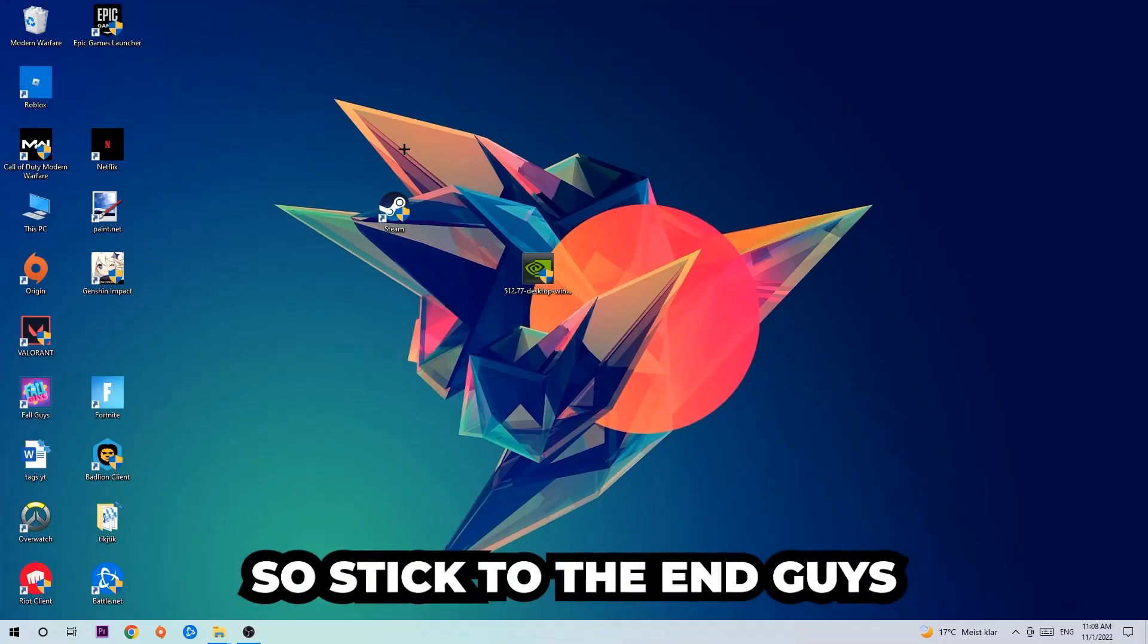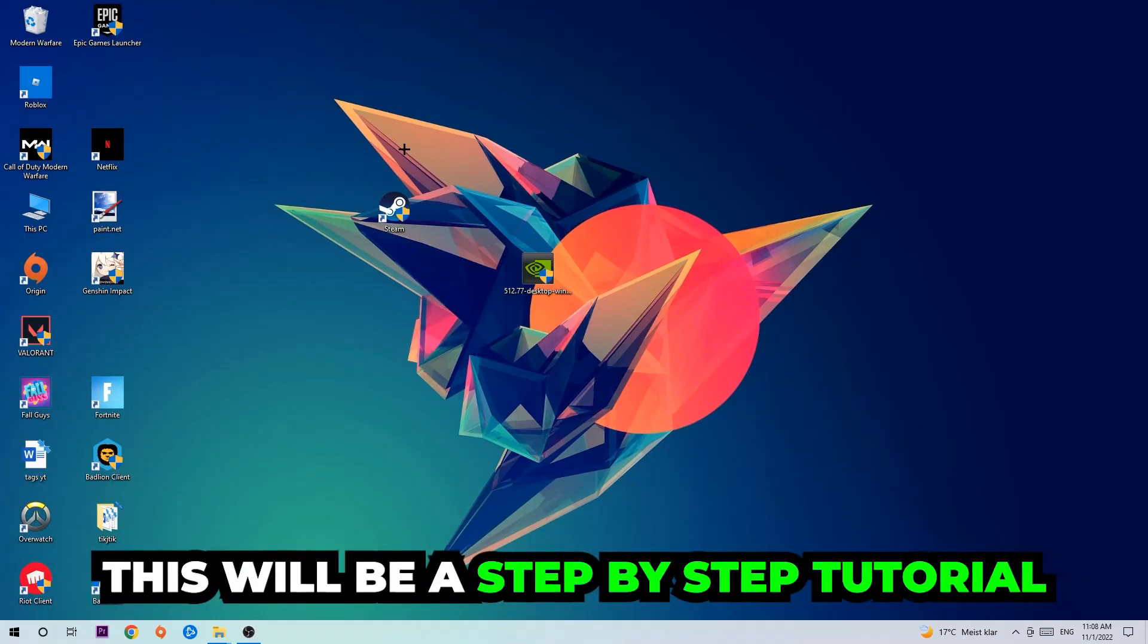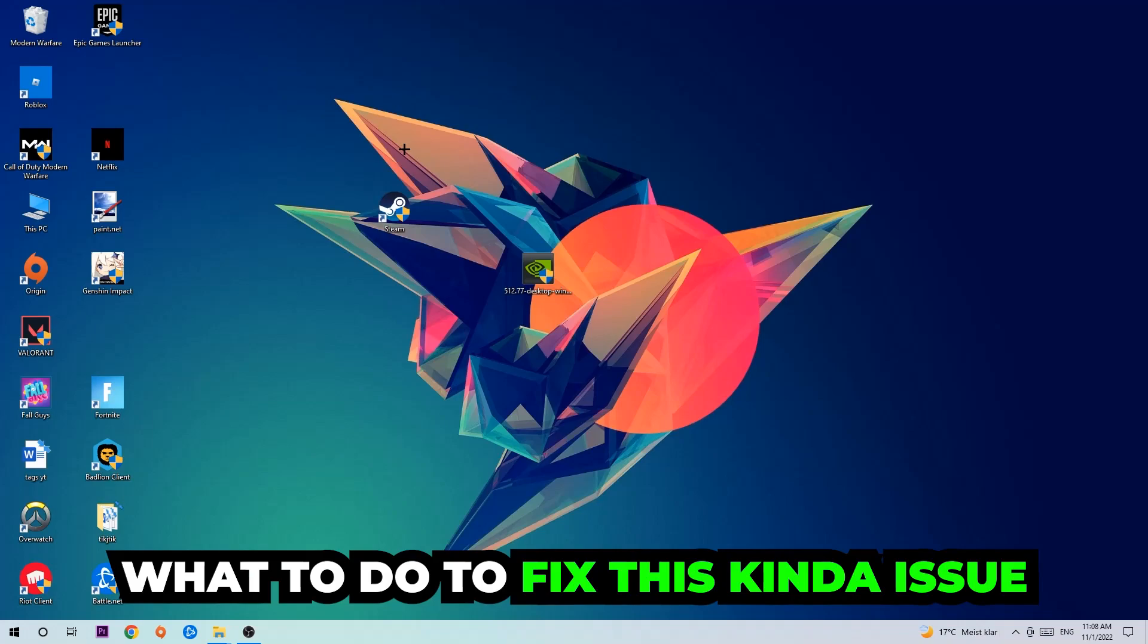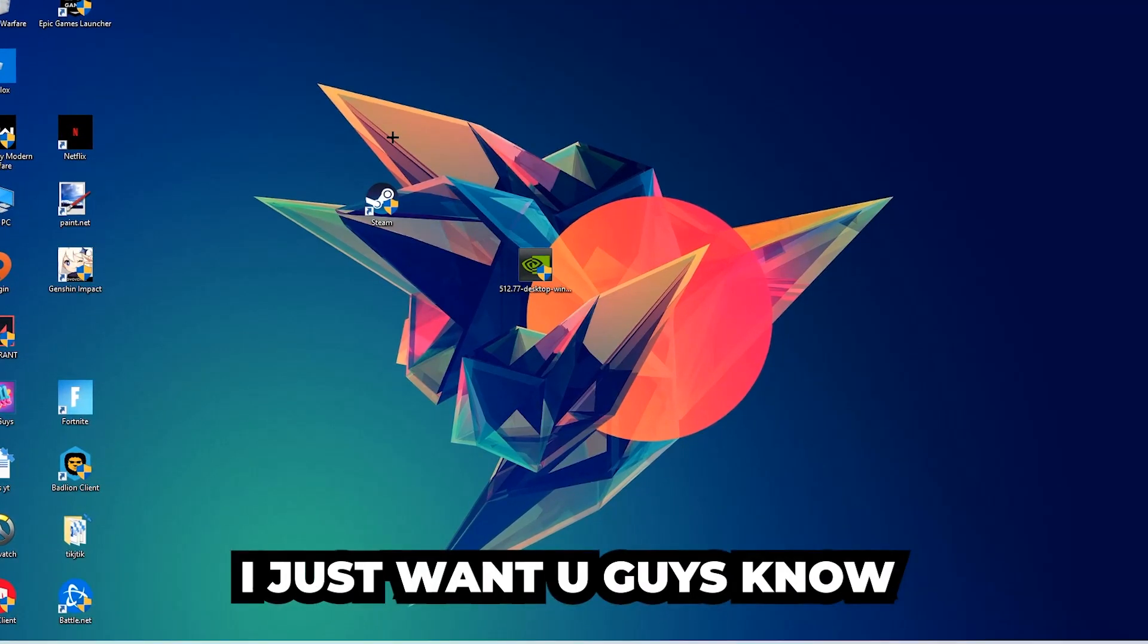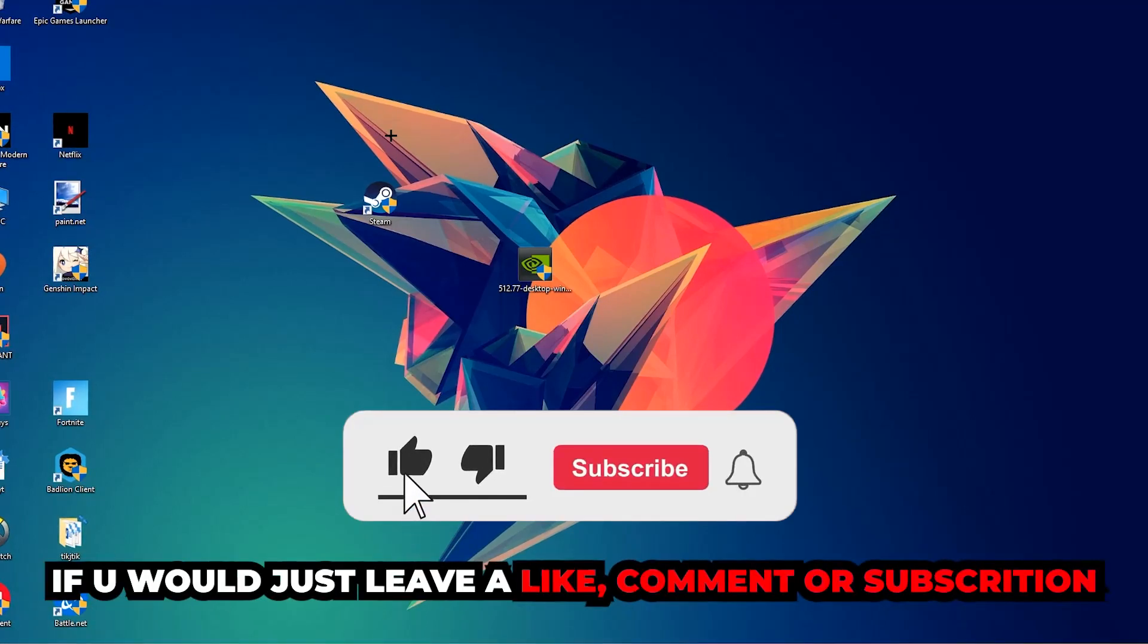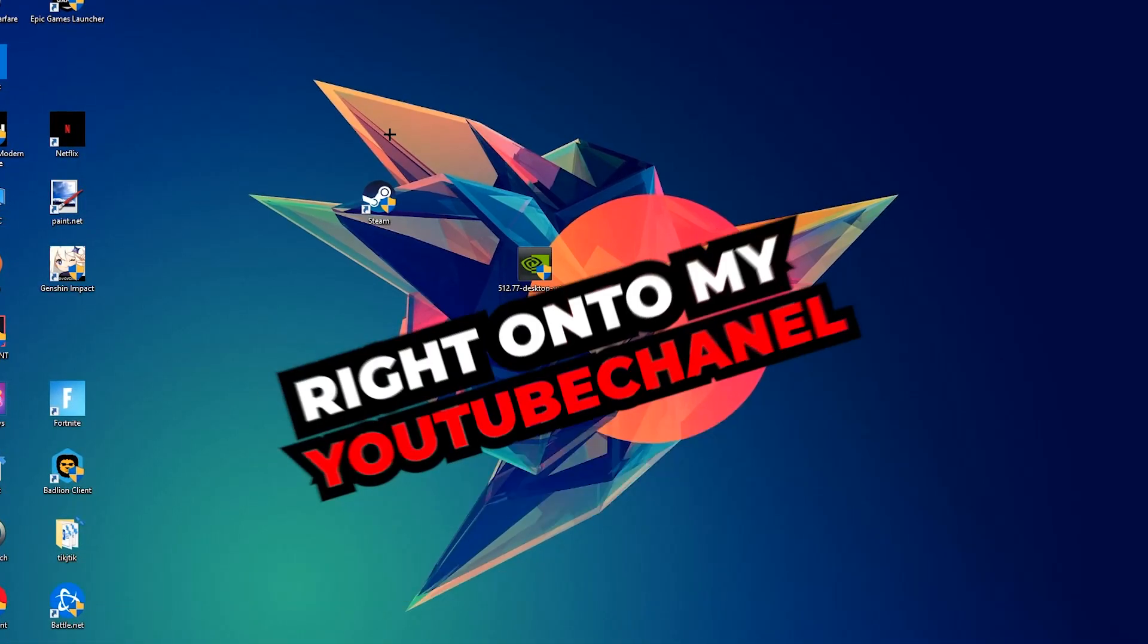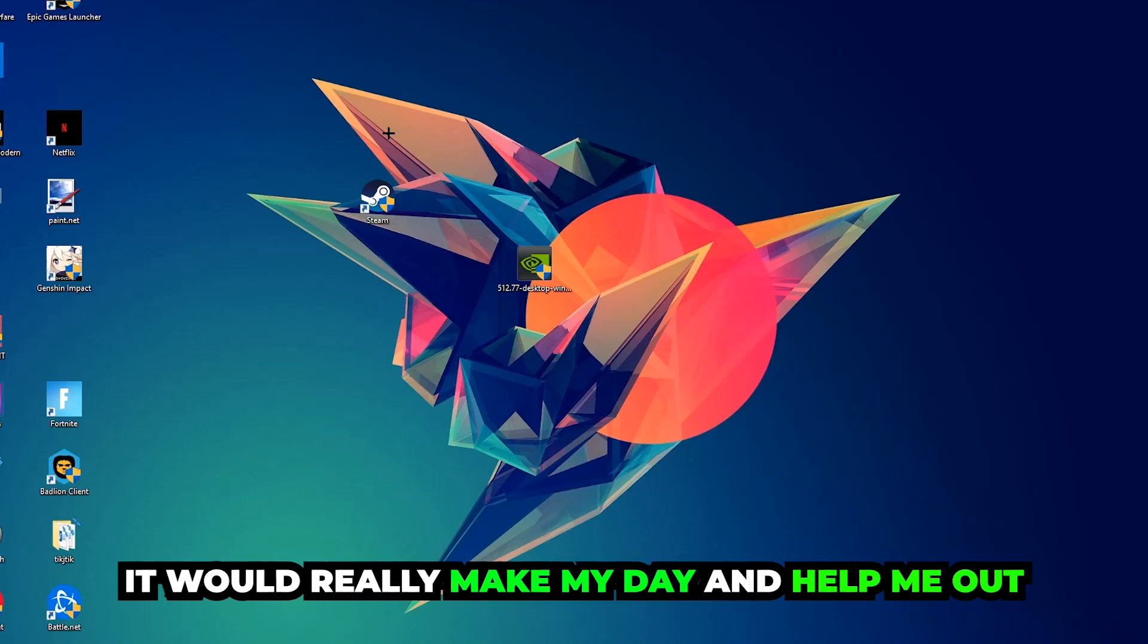So stick to the end guys, this will be a step-by-step tutorial and in the end you will perfectly know what to do in order to fix this kind of issue. Before we start, I just want you guys to know that I would really appreciate it if you would leave a like, a comment, or a subscription on my YouTube channel. It would really make my day and help me out as a little YouTuber.